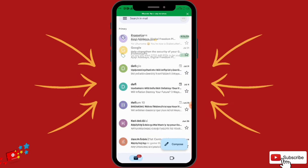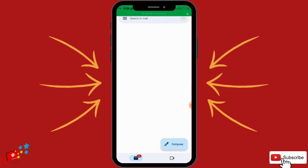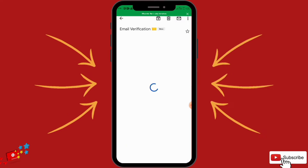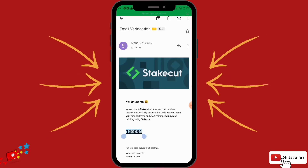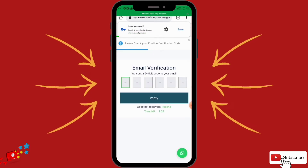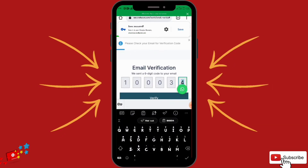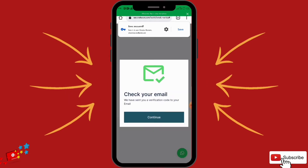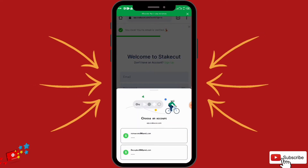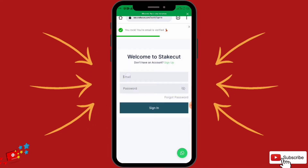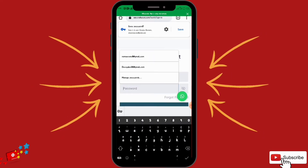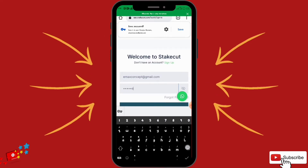Check your Gmail — they've sent a verification code. I'm going to go over to my Gmail account and refresh. There's the verification code — I'm going to copy it, come back, paste it right here, and click on Verify. My Gmail has been verified. They are asking us to log in with the email address and password.